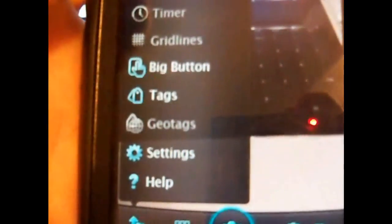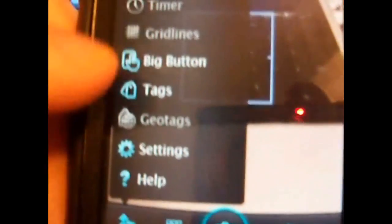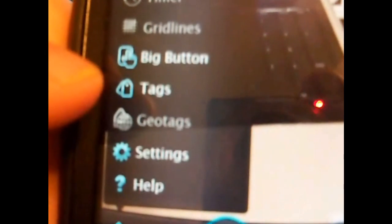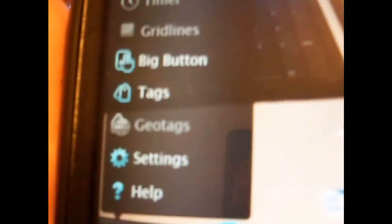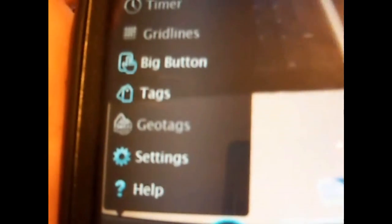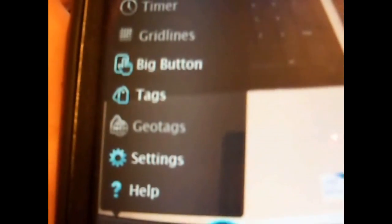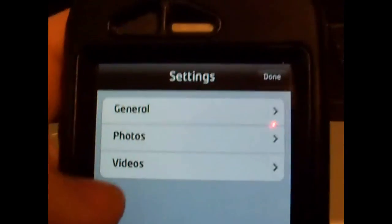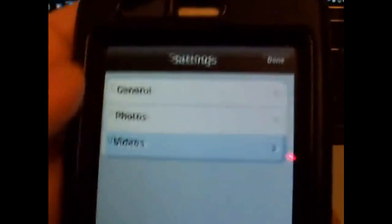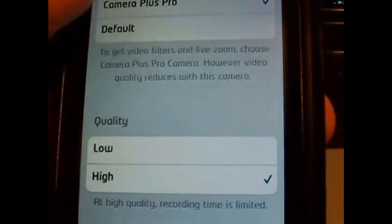Timer, grid lines, big button, tags, geo tags which will tell you where you took the pictures, say on Google Maps or something like that. You can point directly to where you took the picture.